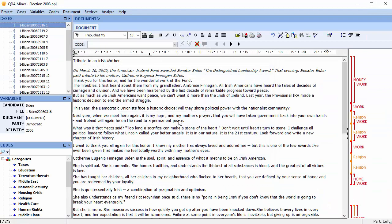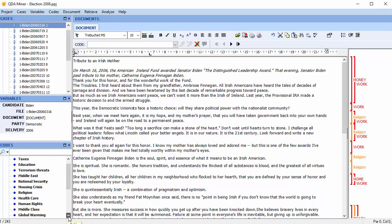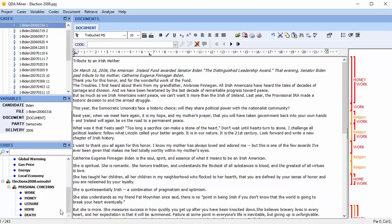If you leave Wordstat and go back to your QDA Miner project, you can see the newly coded segments. And you can also see the newly created codes in the codebook. The automatic coding of content categories can serve to speed up the coding process considerably.